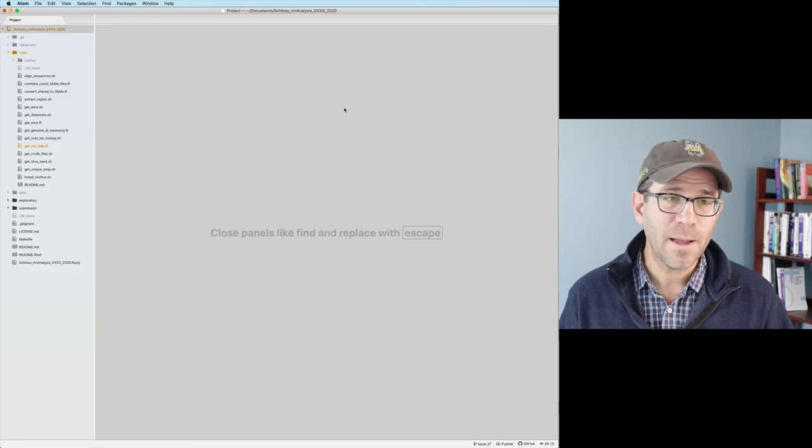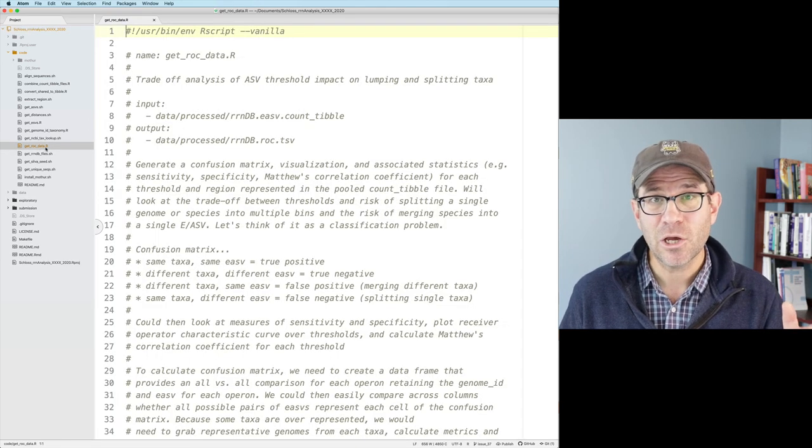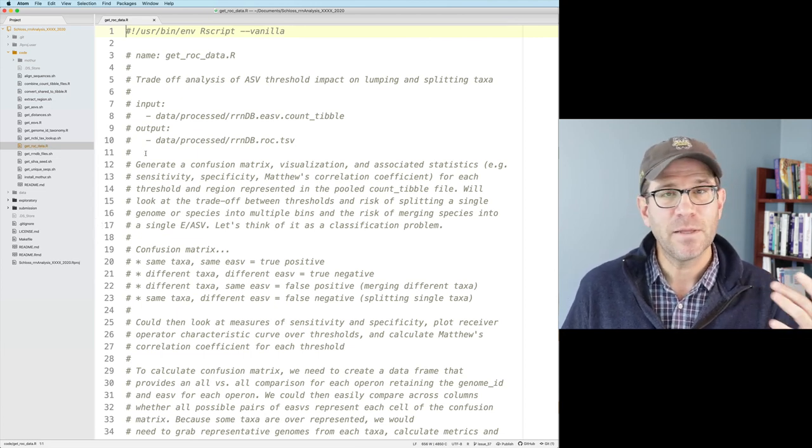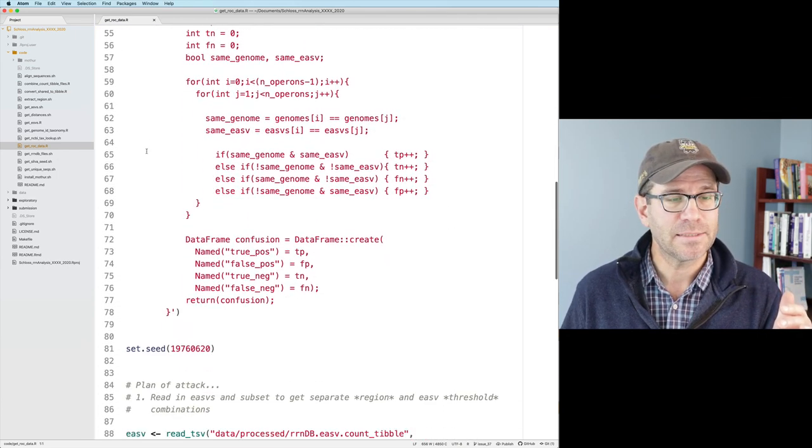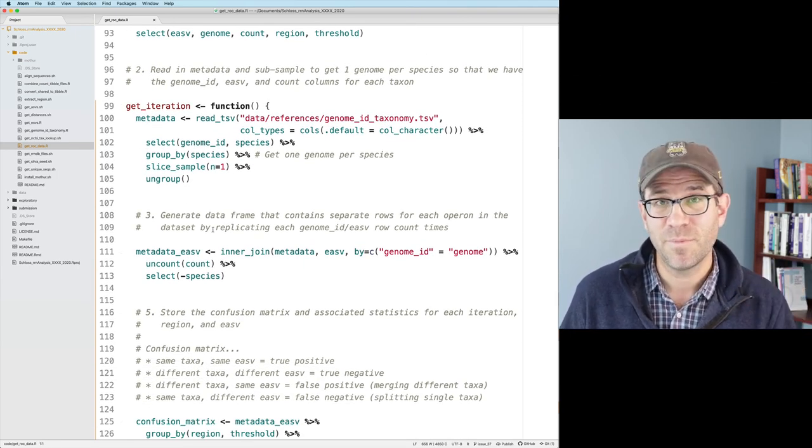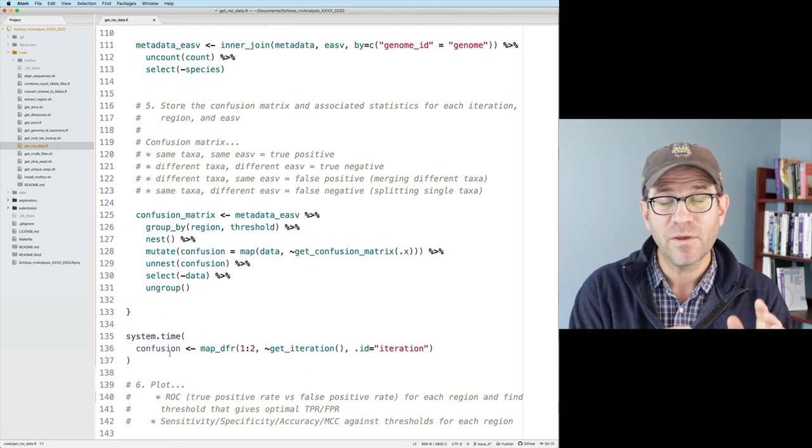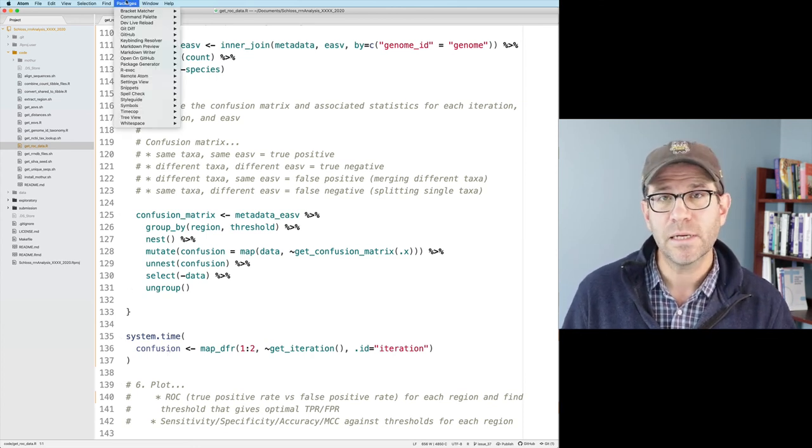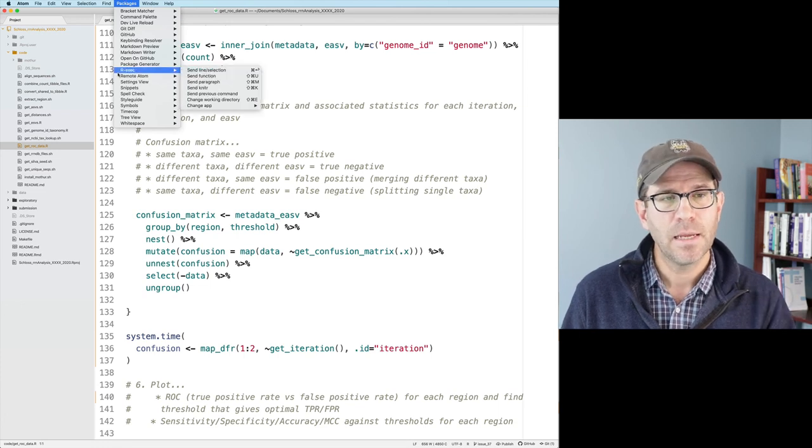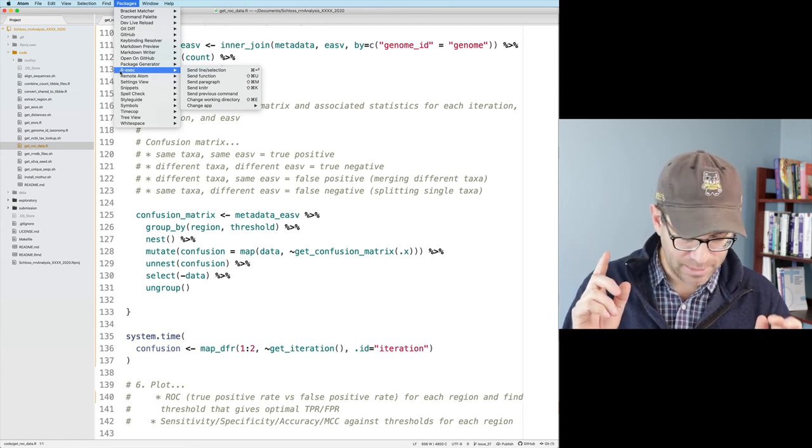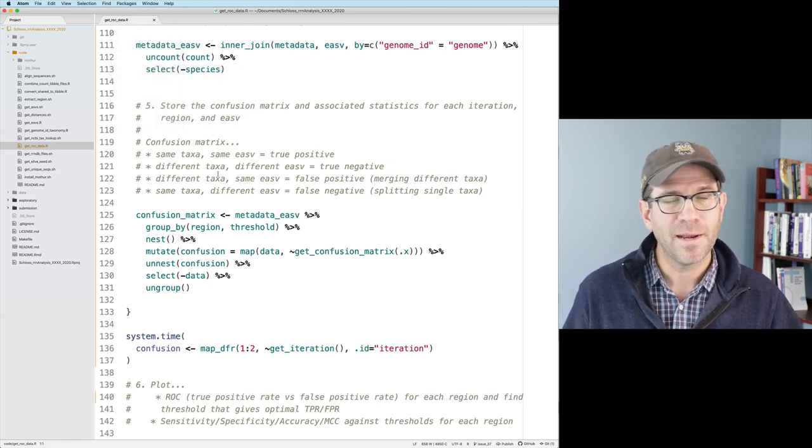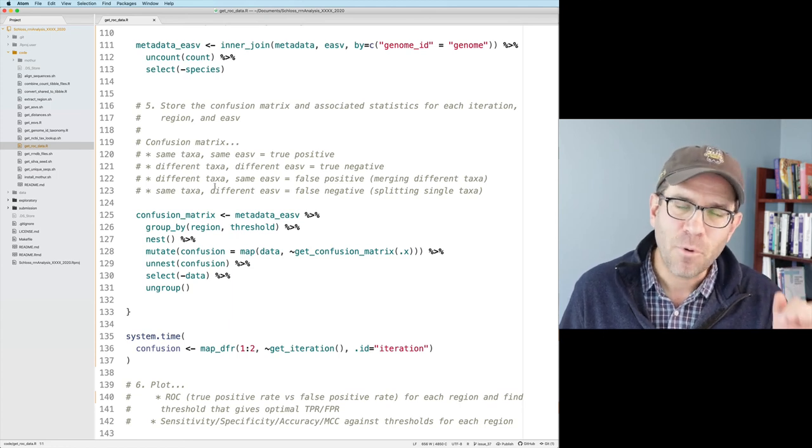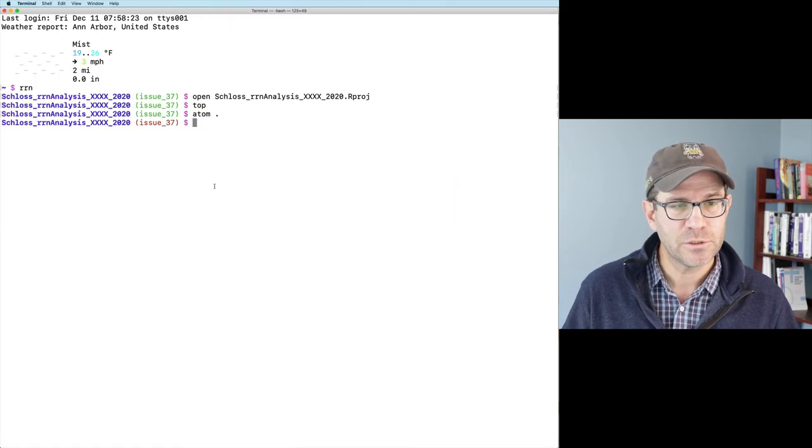I've opened up my project in Atom and you can see my get rock data is yellow. And that's something nice that Atom does for me because it's aware of the repository and the state of the repository and that it knows that I've been making changes since my last commit. One thing I'll let you know that I have installed that's really nice for working with R in the command line is a package called R exec. This allows me to highlight lines and then hit command enter and run them into the terminal. This is a lot like what we did in R studio.